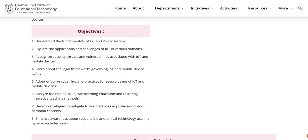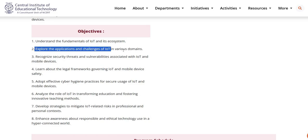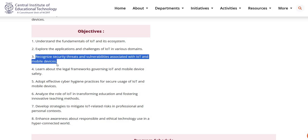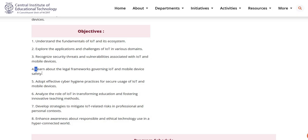The main objectives of this training are: to understand the fundamentals of IoT and its ecosystem; to explore the applications and challenges of IoT in various domains; and to recognize security threats and vulnerabilities associated with IoT and mobile devices.